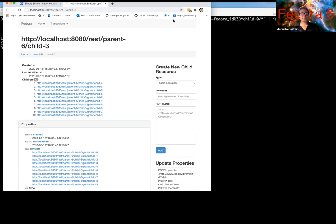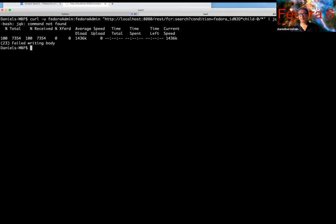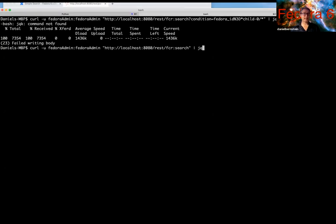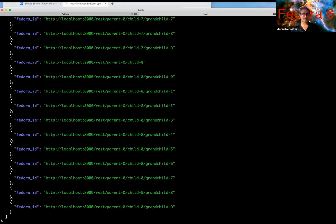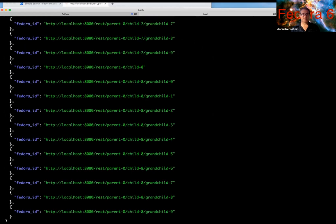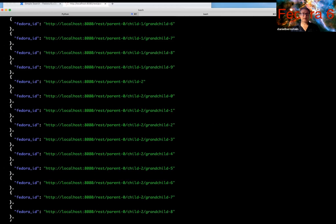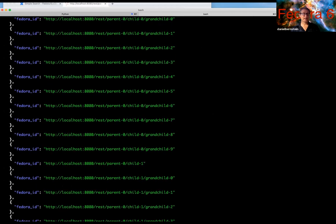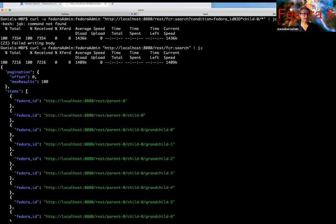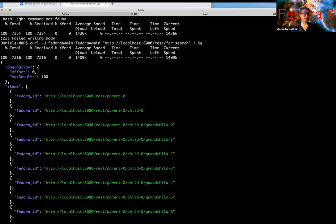So we can search this by, I can just copy the search endpoint in here. Now you can see this is the Fedora root here, and then we have our FCR search as our search endpoint. And when I search, you'll see actually there are a hundred results that come back. That is because the default max results that are returned is a hundred.